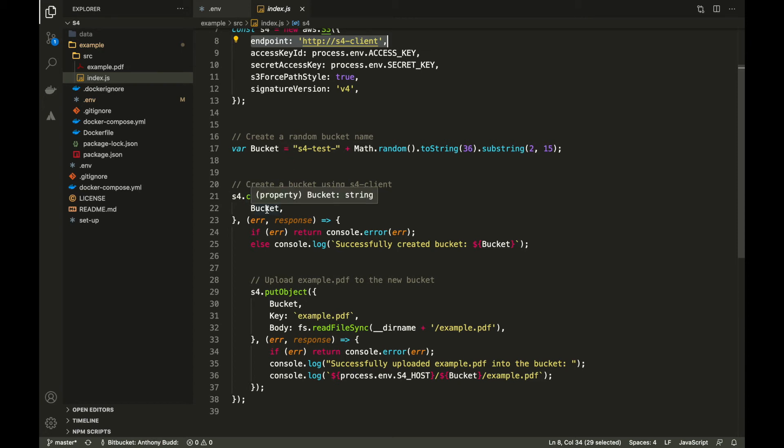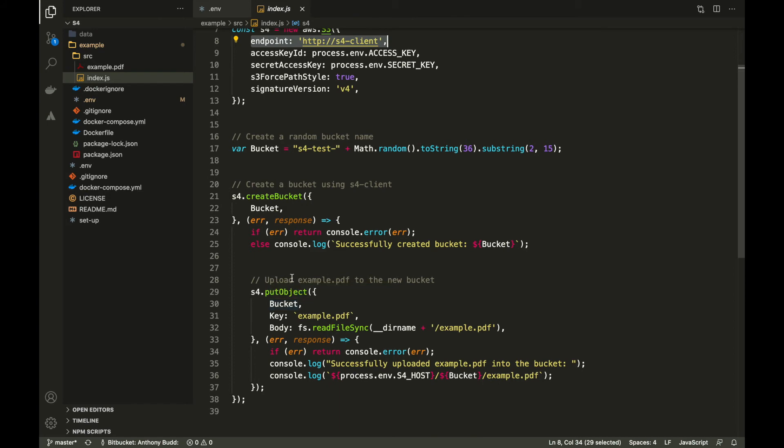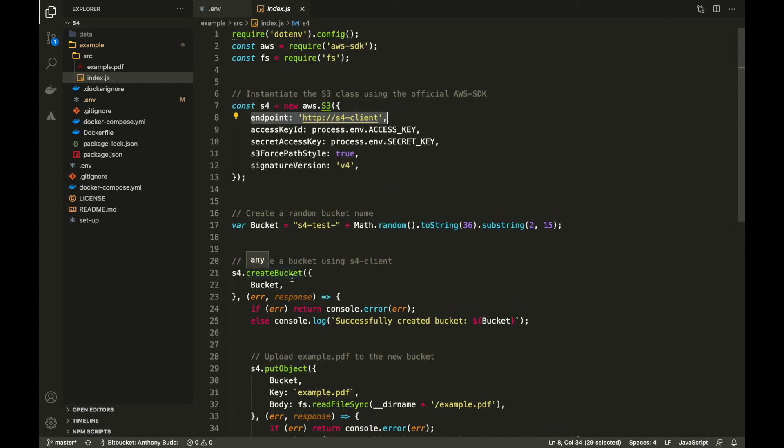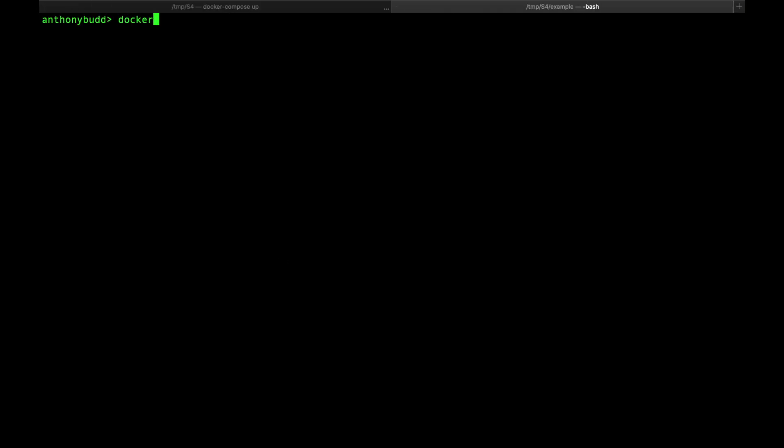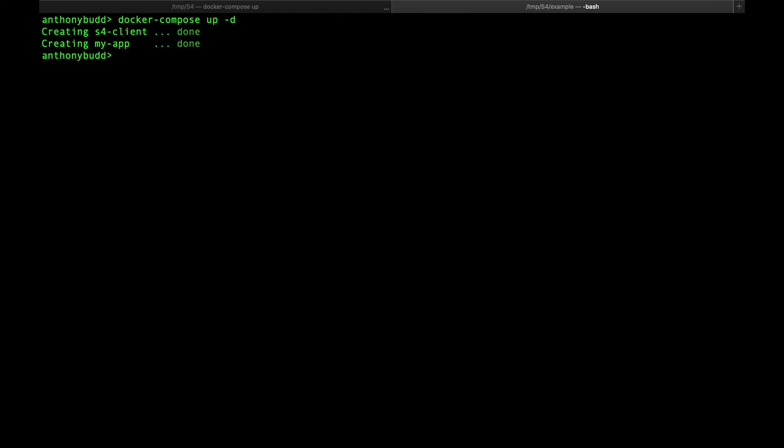If successful, we then try and put example.pdf into that bucket. Now let's try running this script from inside the My App container. To start our example application, we can run the command docker compose up -d. And as you can see, it successfully created the S4 client and the My App container.